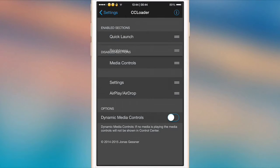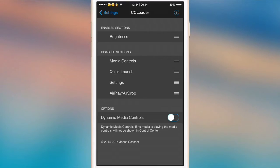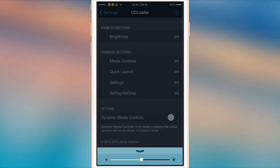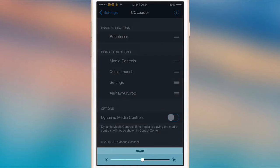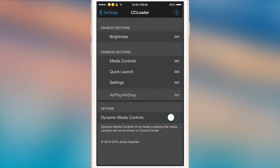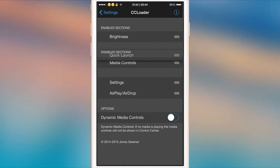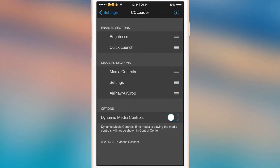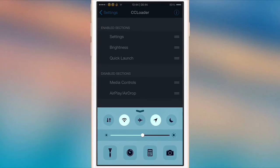If we turn this to brightness, as you can see all we get is a little brightness slider. It really is quite cool because a lot of people don't really use all of control center. I know that I never use AirDrop and I rarely use media controls. So if we just have quick launch, brightness, and settings, that's a pretty good control center for me. That is CC Loader.